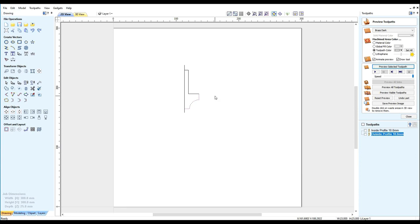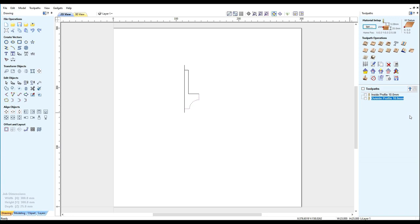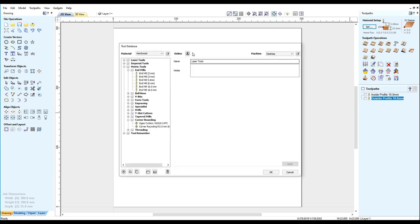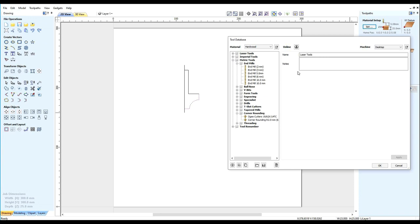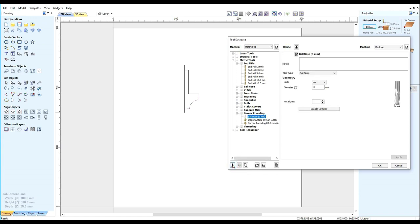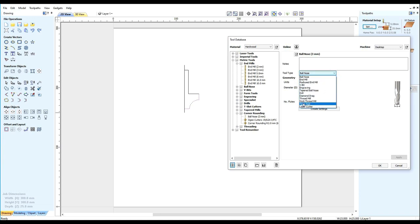Now to construct our tool we will need to go into the tool database. Select where we wish it to be stored under corner rounding. Click new. In the tool type select form tool.